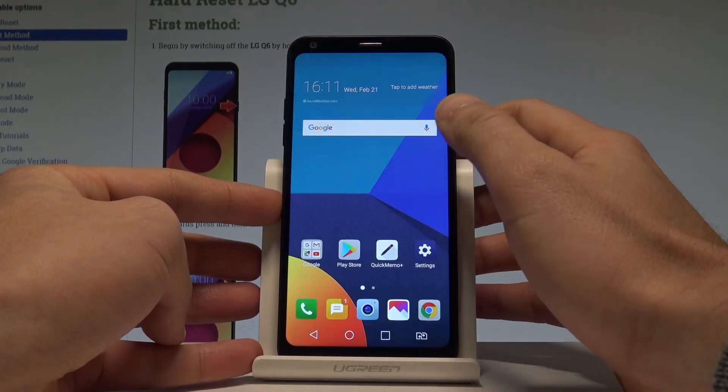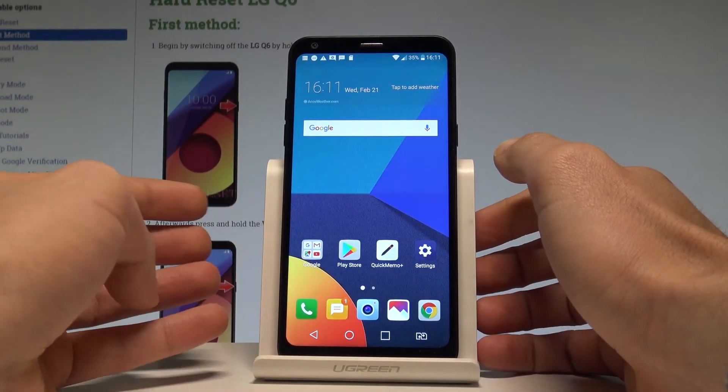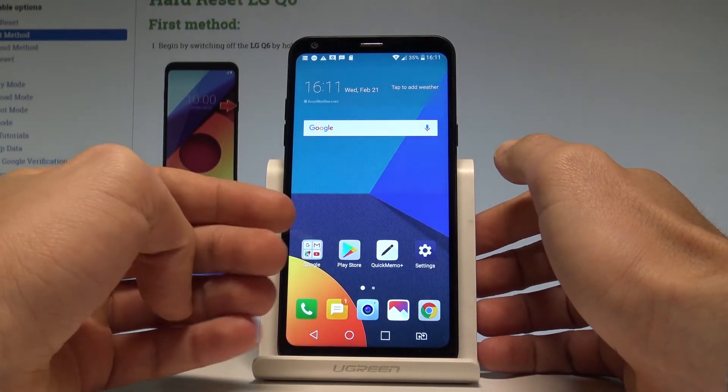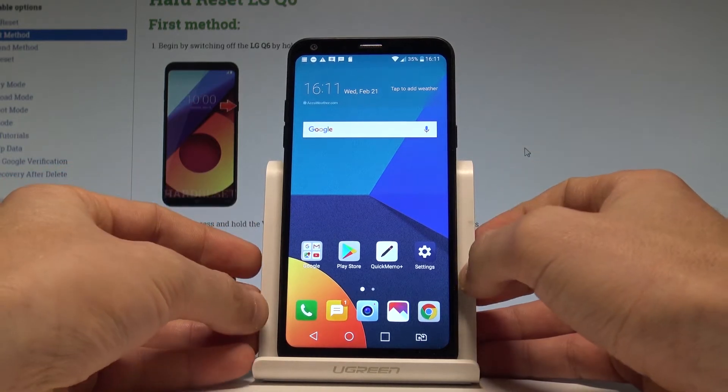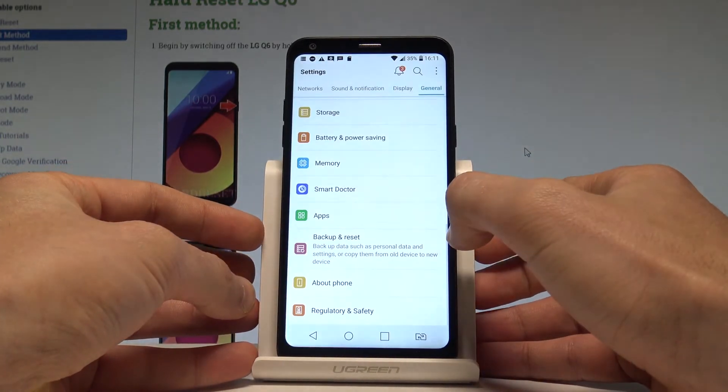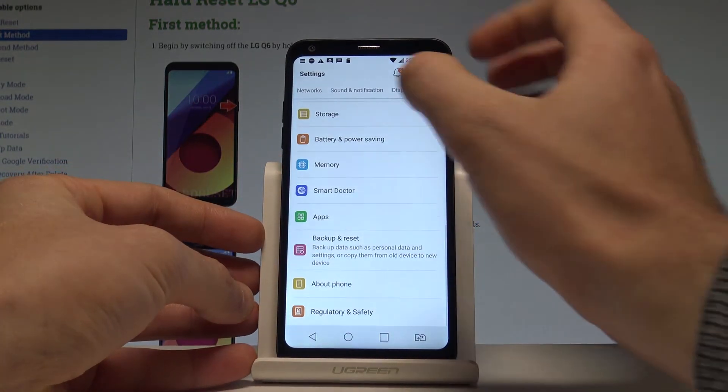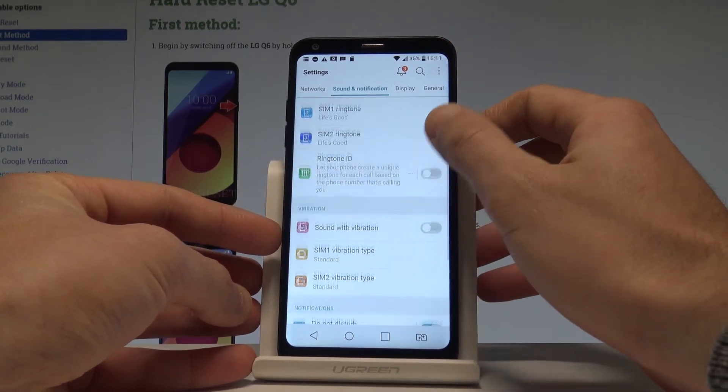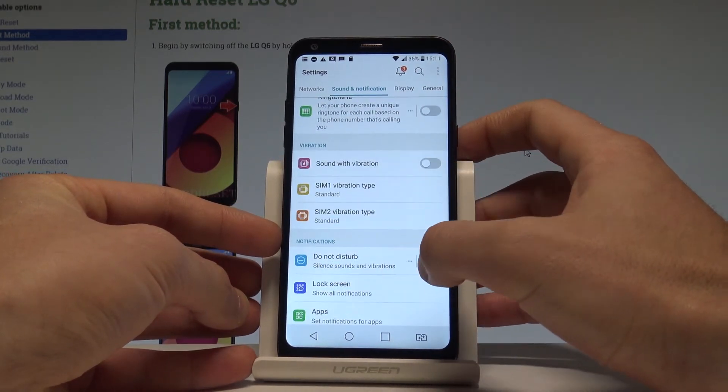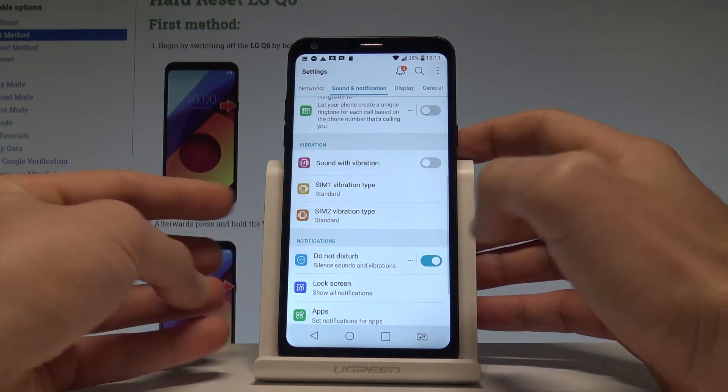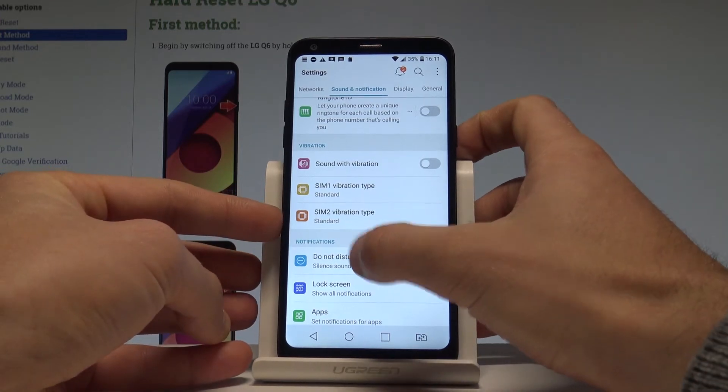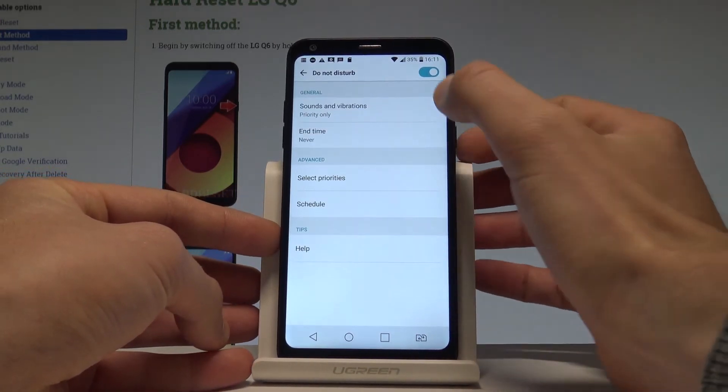Now let's go back. If you would like to check and change the settings of Do Not Disturb, let's choose settings right here. Tap sound and notifications. Here you have to choose Do Not Disturb. As you can see here you may also enable or disable this mode. Let's tap on Do Not Disturb.